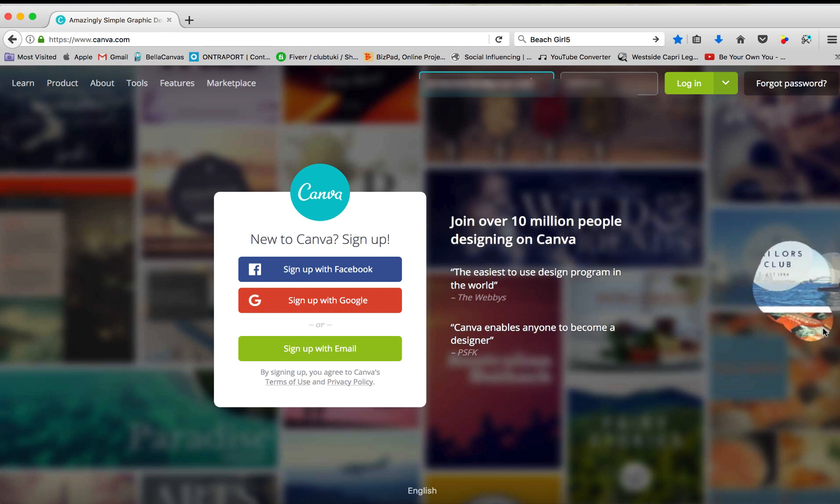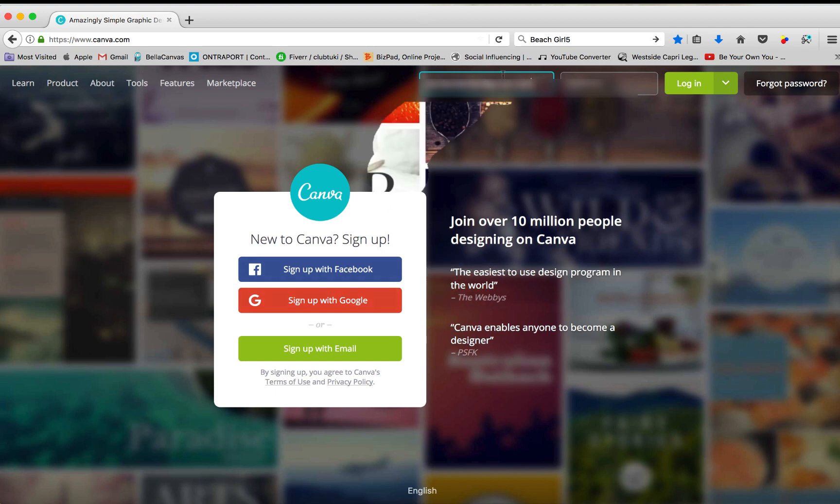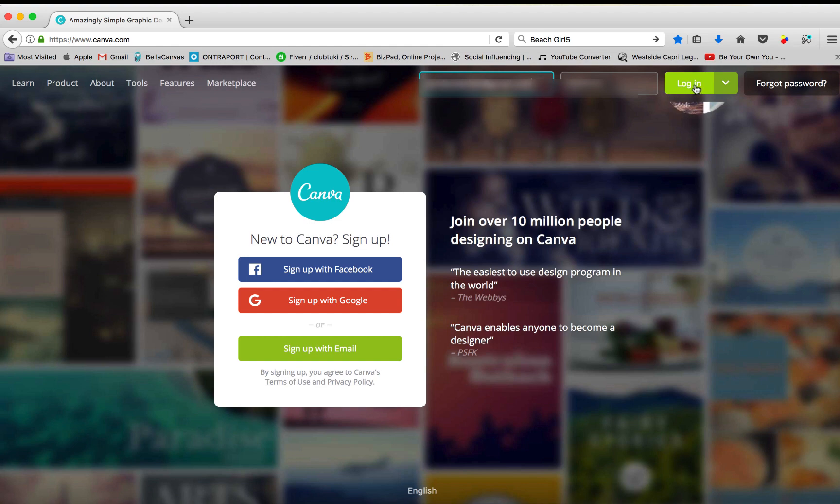First things first, you're going to either sign up with Facebook, sign up with Google. I'm already signed up, so I'm just going to go ahead and click login right up here.